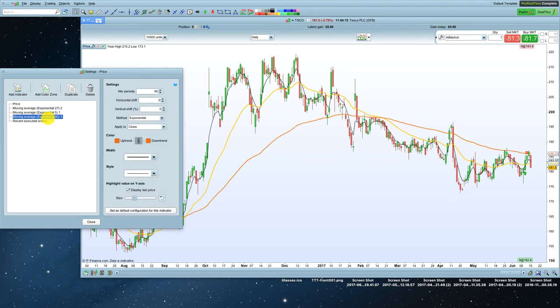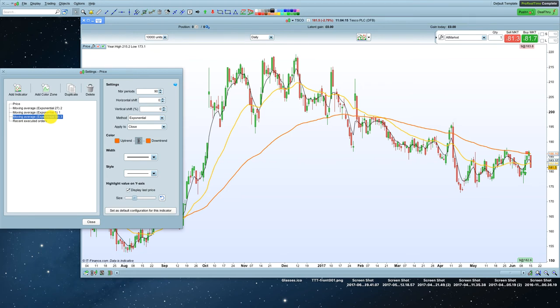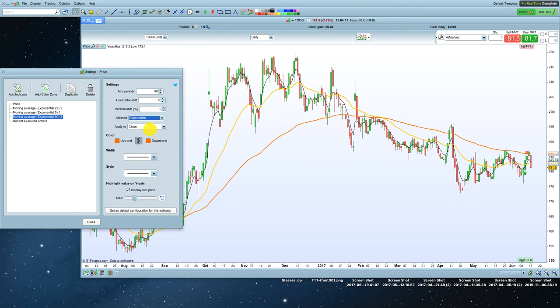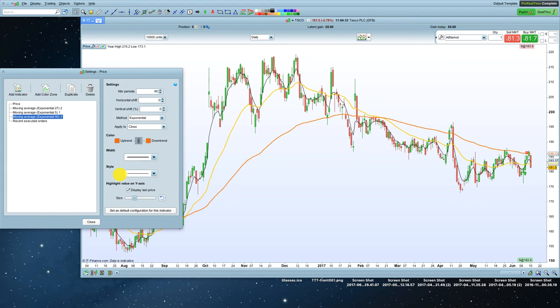Okay. We click on that, and it's opened up the exponential 90 for me, because that's actually what I've kind of remembered what I've been doing in the past already. So you might want to change whatever it comes out as to whatever the period is, and whatever the method, whether you want simple or exponential, and change your colour, change your width, change your style if you want to.